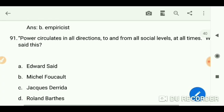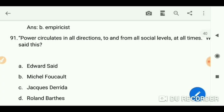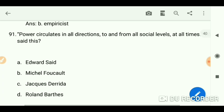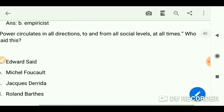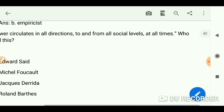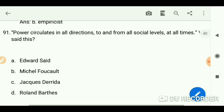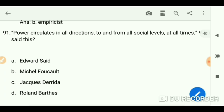'Power circulates in all directions, to and from all social levels, at all times' — who said this? The answer is Michel Foucault.